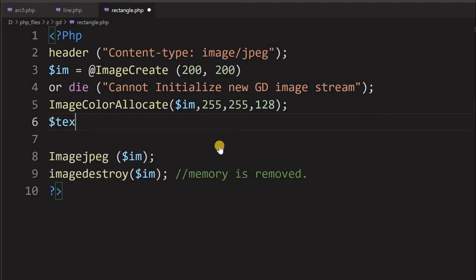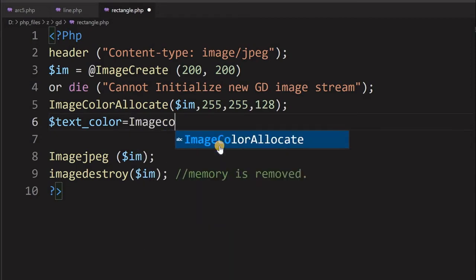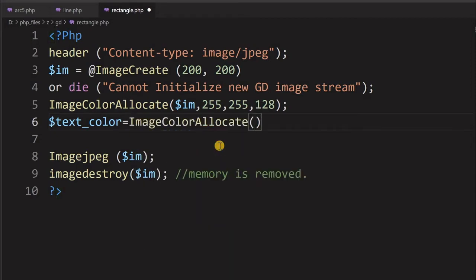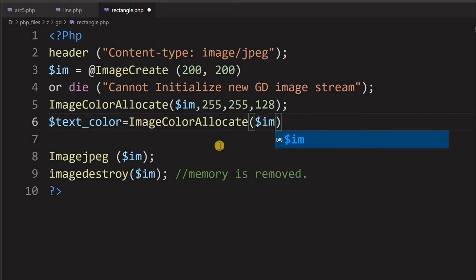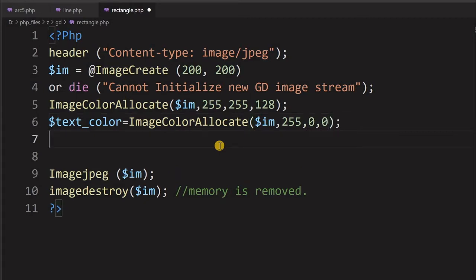Now let us give the border color — we are using a variable called text color. This is equal to imagecolorallocate again. I am setting it to red: 255, 0, 0. So this is the color of the rectangle borders.